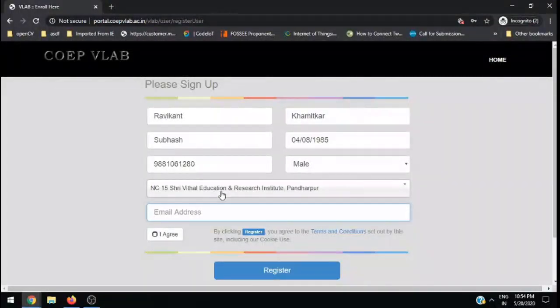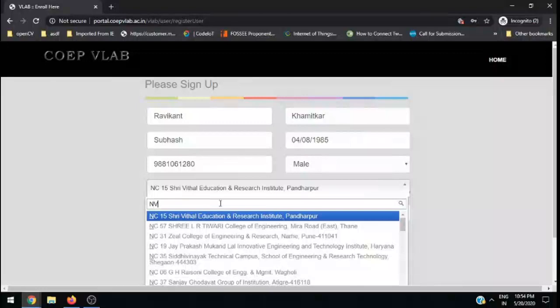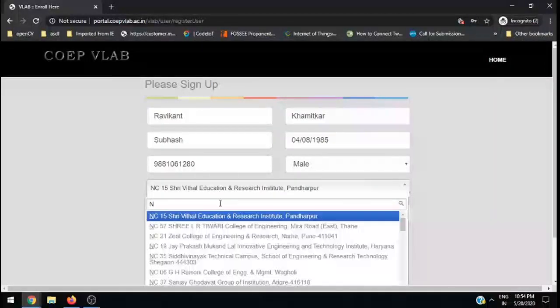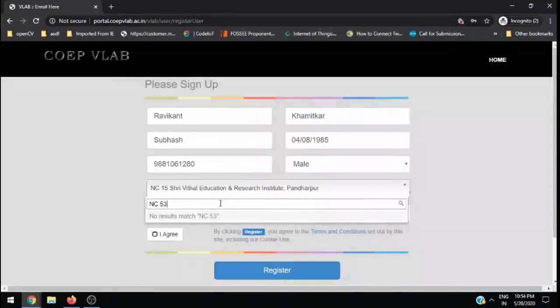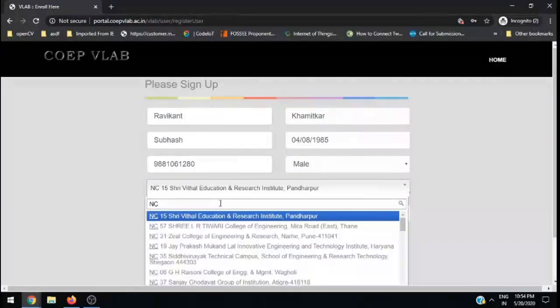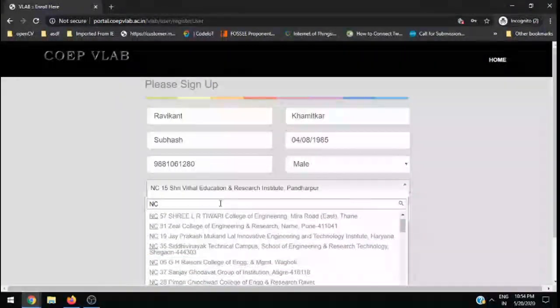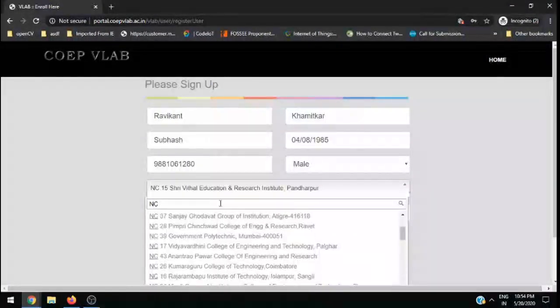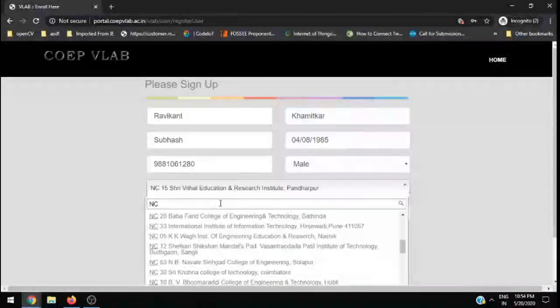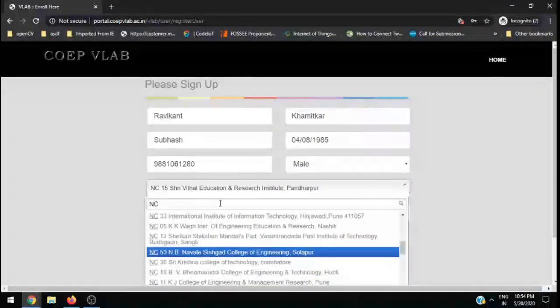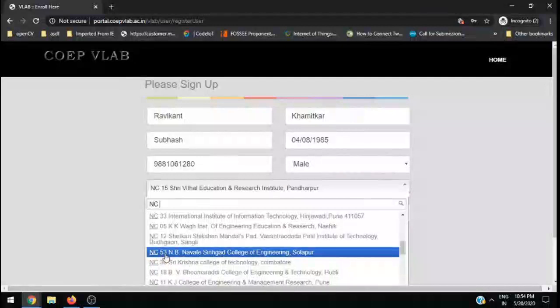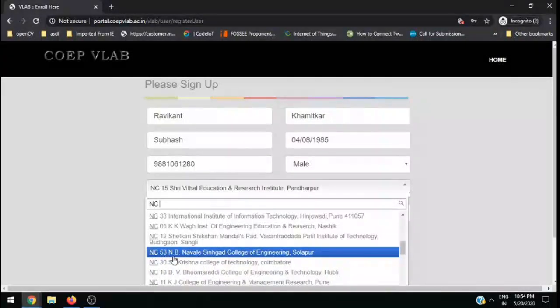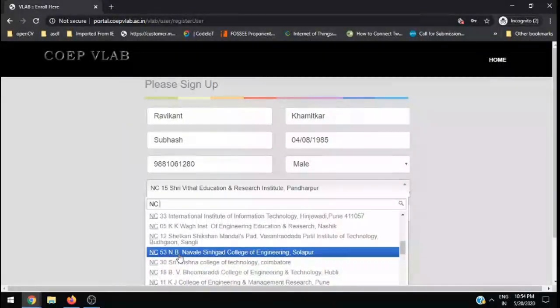Here you need to choose NC, that is nodal center 53. So 53 is ours. You need to scroll down and if you see, it's NC53 NB Navale Senior College of Engineering Solapur, so select that.